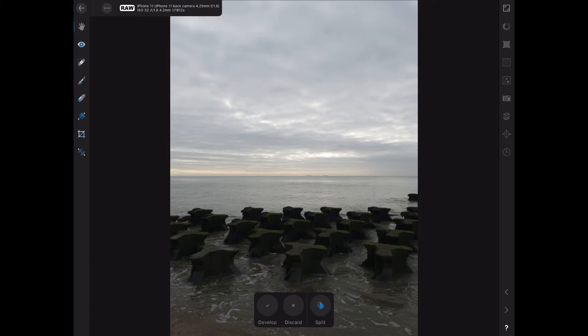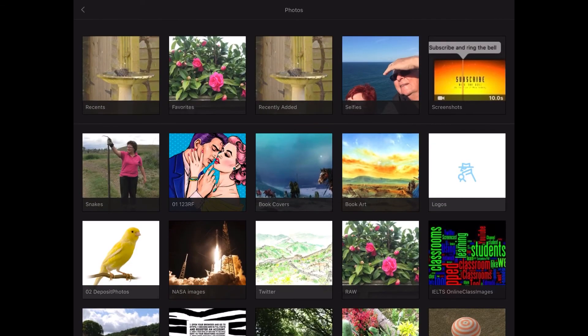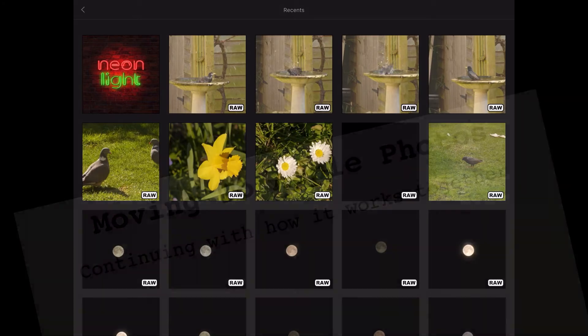Probably others do too, but there you go. I'll just back out of that. There we go. See, the neon light is not a RAW image, so it doesn't have the little icon there. That's all we need to do for that.